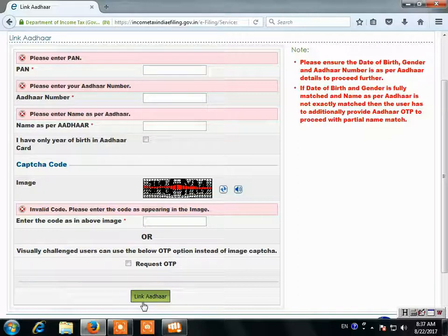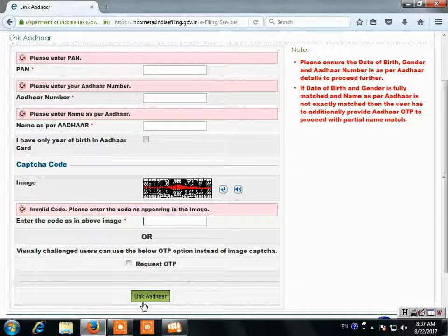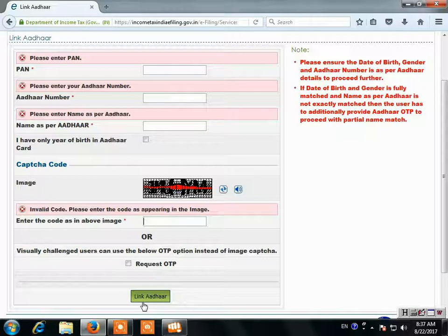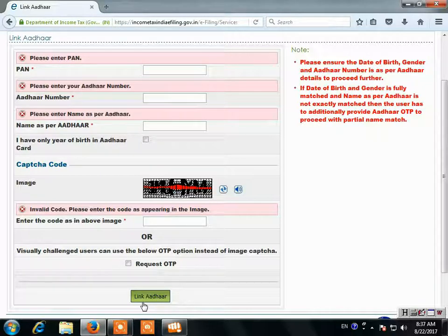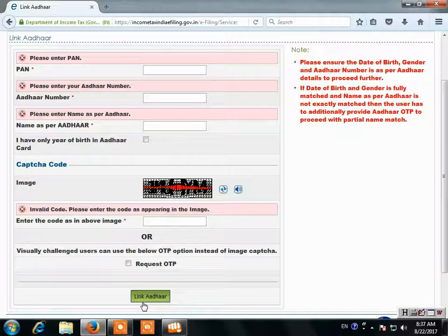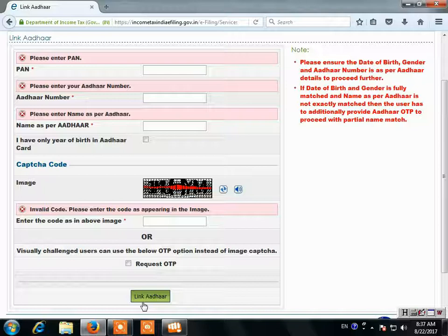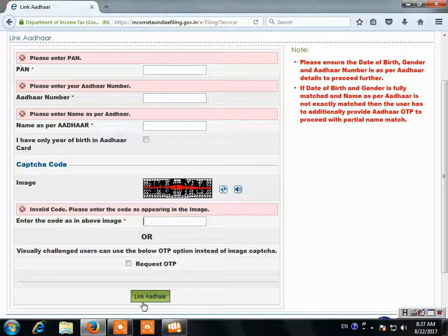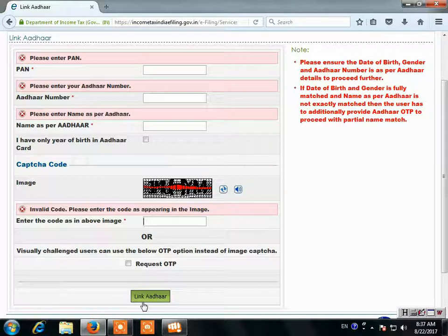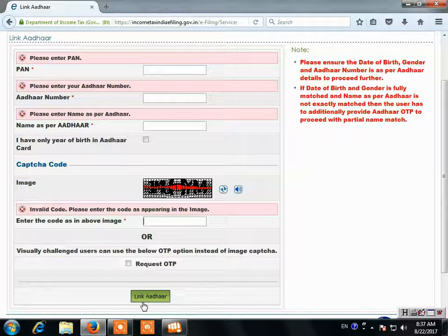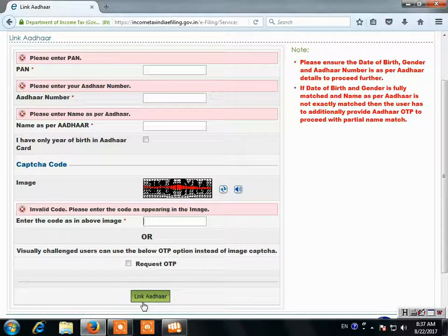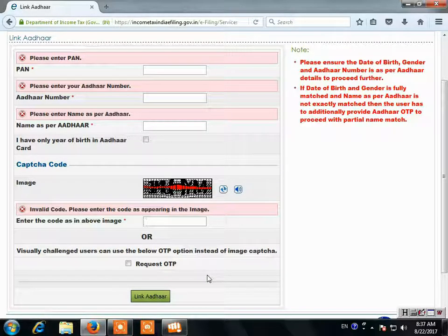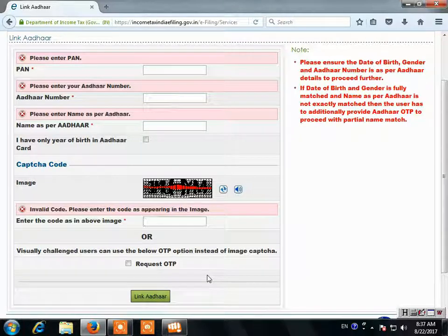I don't want you to worry about this. What do you need to do? You need to go to any service center - the PAN card service center or the Aadhaar card service center. Inquire and say that we can't link, this is the problem. So you need to correct the date of birth or the name on the documents. Friends, this was today's video about how to link your Aadhaar card. Friends, if you like this video...